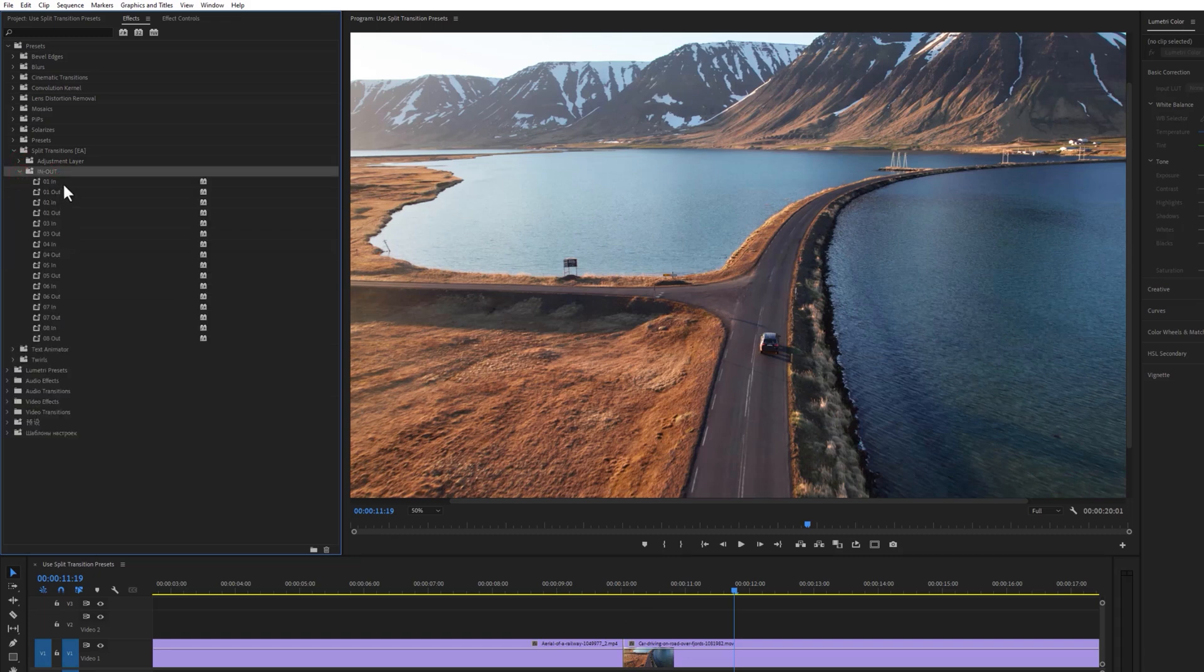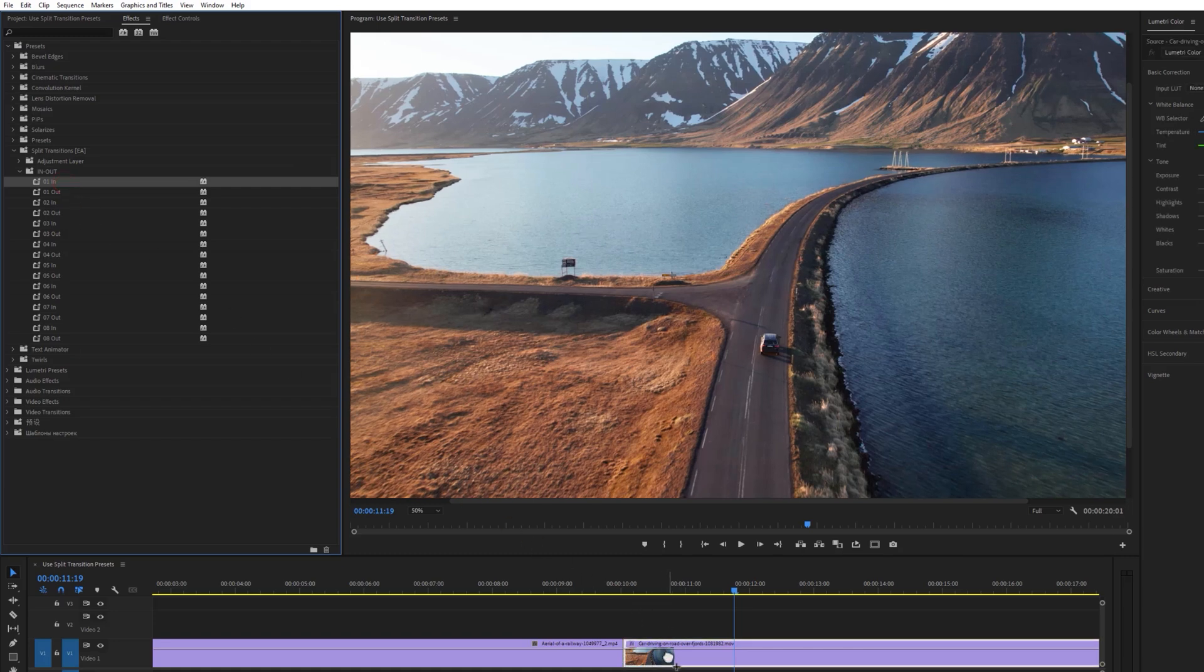Just select the in preset and apply it to the right clip. And select the out preset and apply it to the left clip.